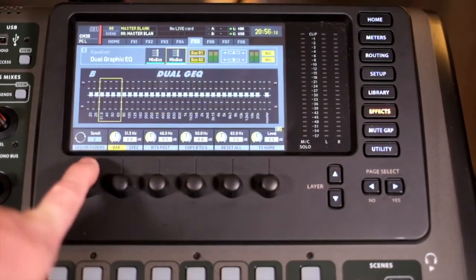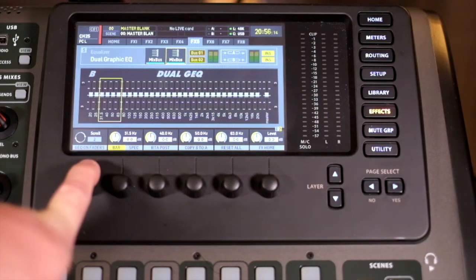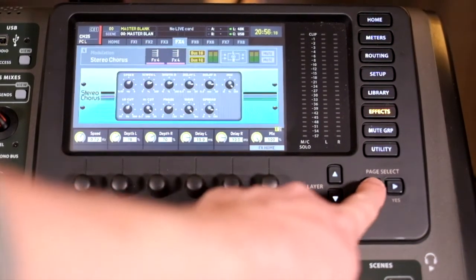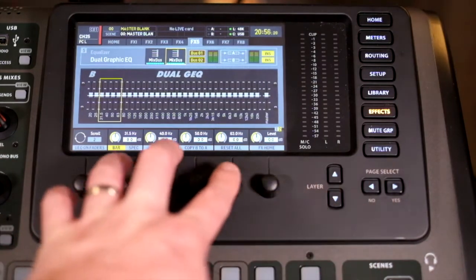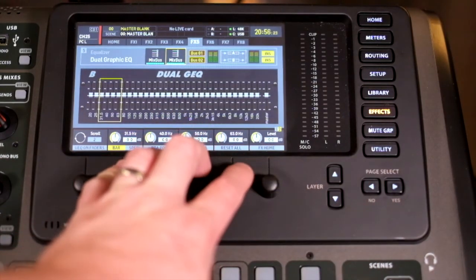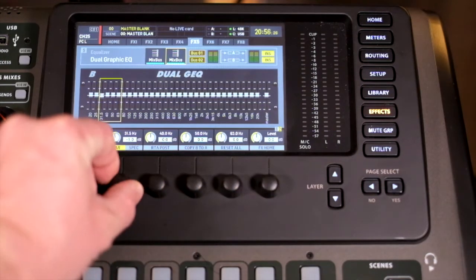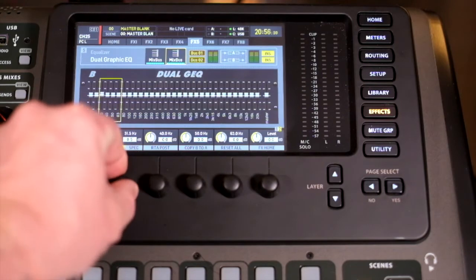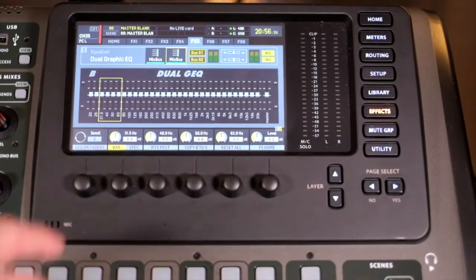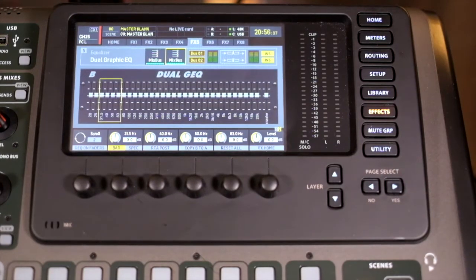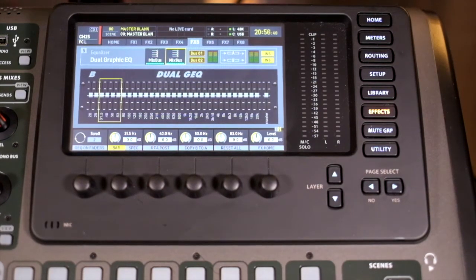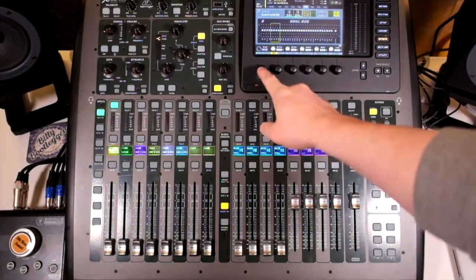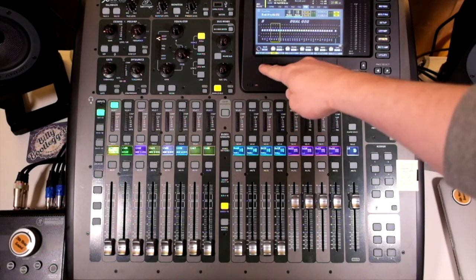This button here means that we can actually adjust on faders. At the moment we are adjusting four bands of that graphic just using these pots, which can be, if you're ringing out monitors and the way that they squeal, this could be too slow for you. So, we press this and it activates the right hand bank of eight faders. I'll show you that shortly when we go through the routing.